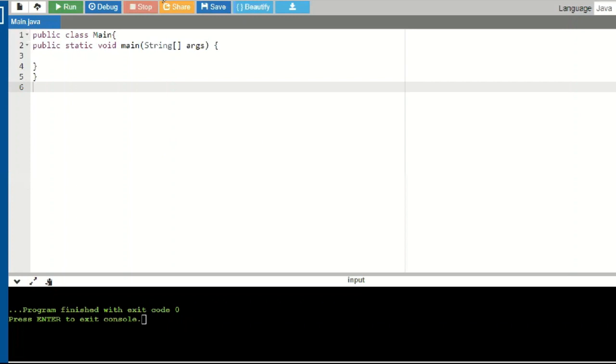Hello friends, welcome back. In today's video we will be looking into the various bitwise operators in Java.